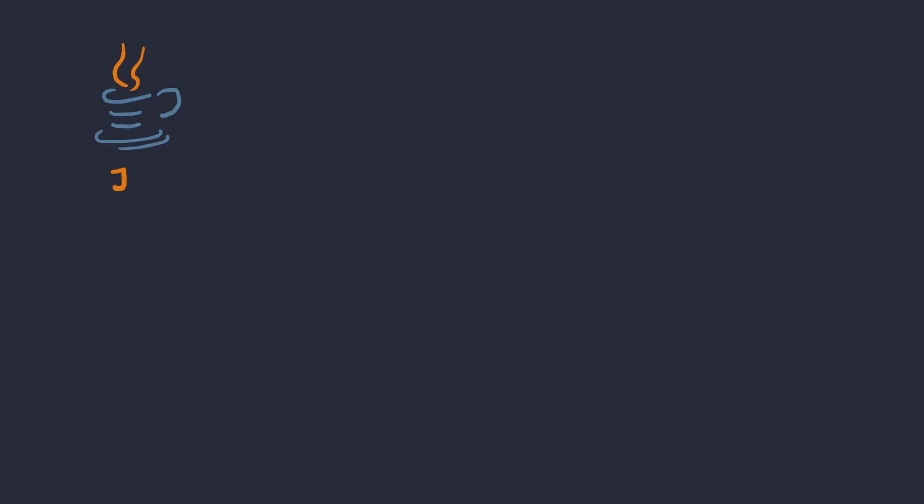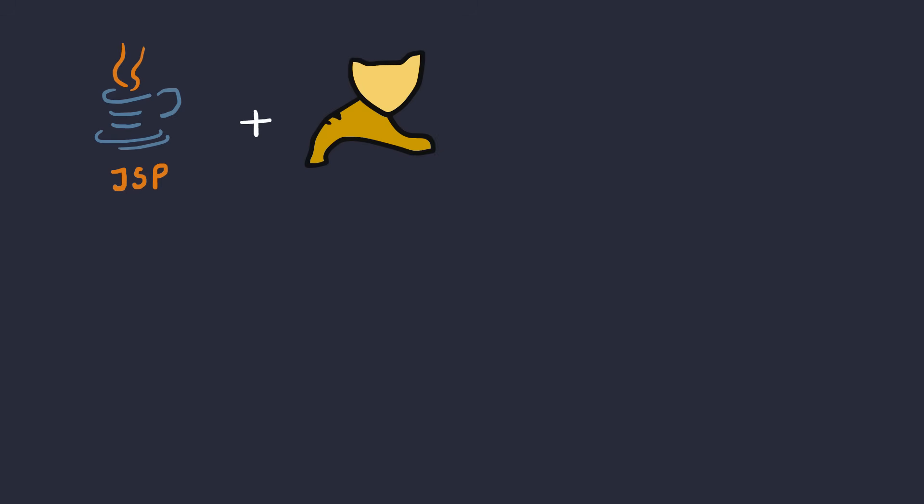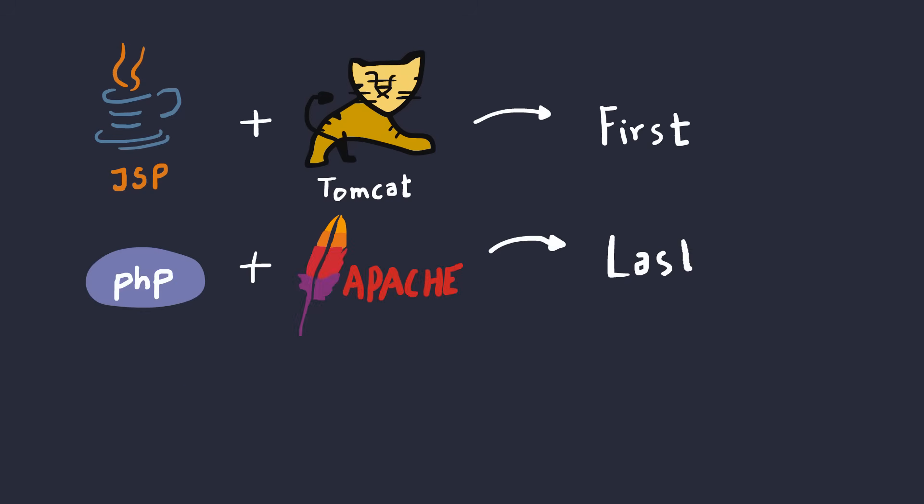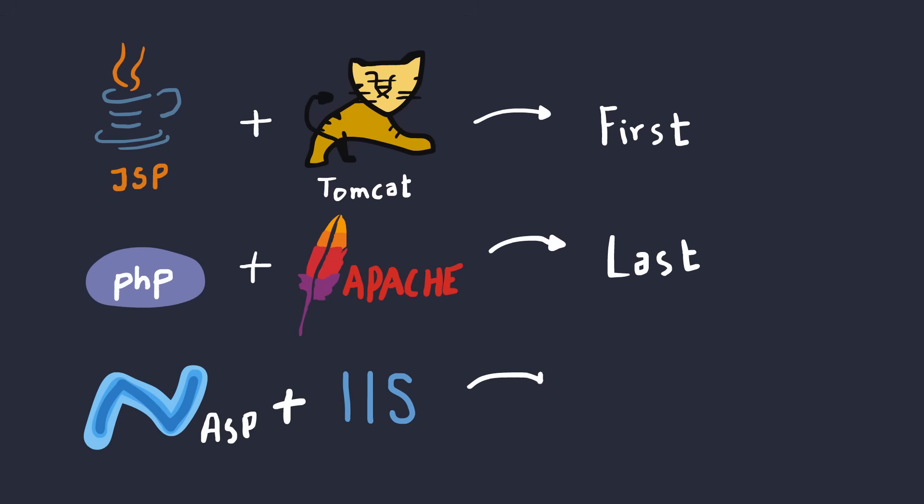For our simple example, if our server code was written in JSP running on Apache Tomcat, it would return the first value. If it was PHP on Apache, it would return the last value. And if it was ASP.net on IIS, it would return all of them concatenated.